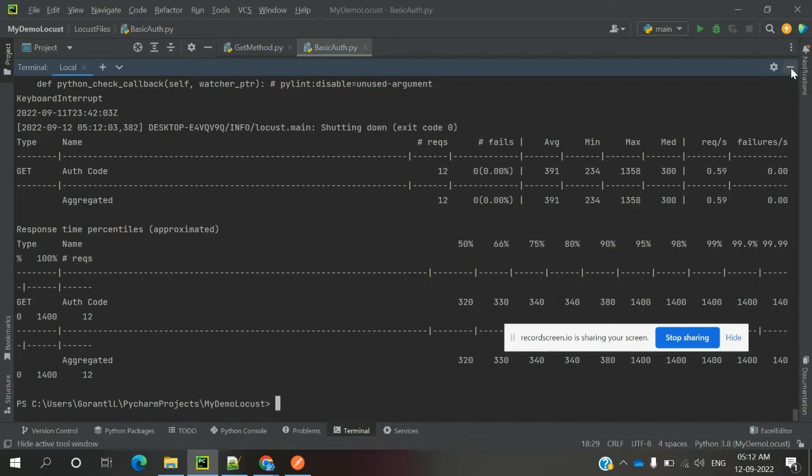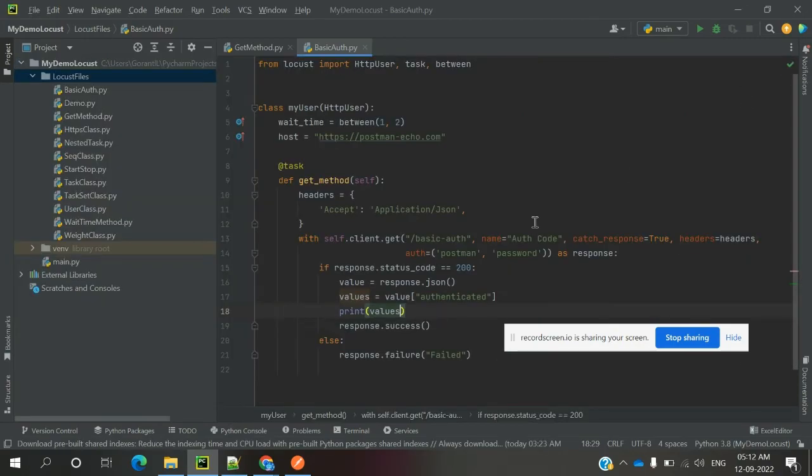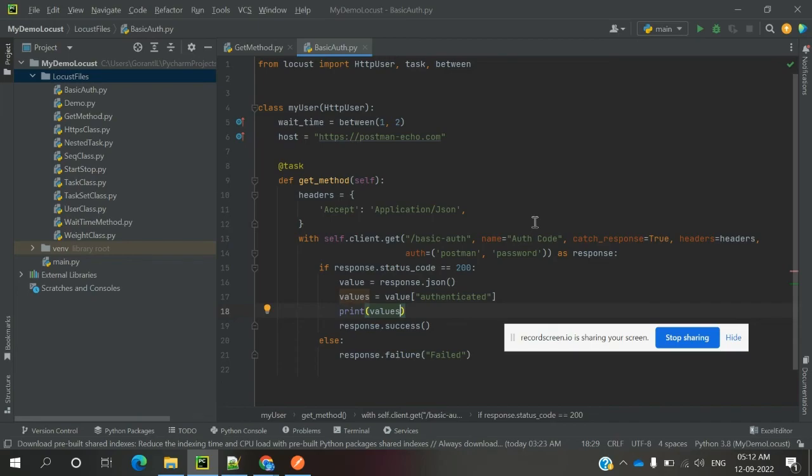That's all about this video on how to pass basic auth token generation. In the next video session, we'll see bearer token, how to generate and pass bearer token into a GET method. Thank you for watching. Please subscribe to my channel and share with your friends and colleagues.